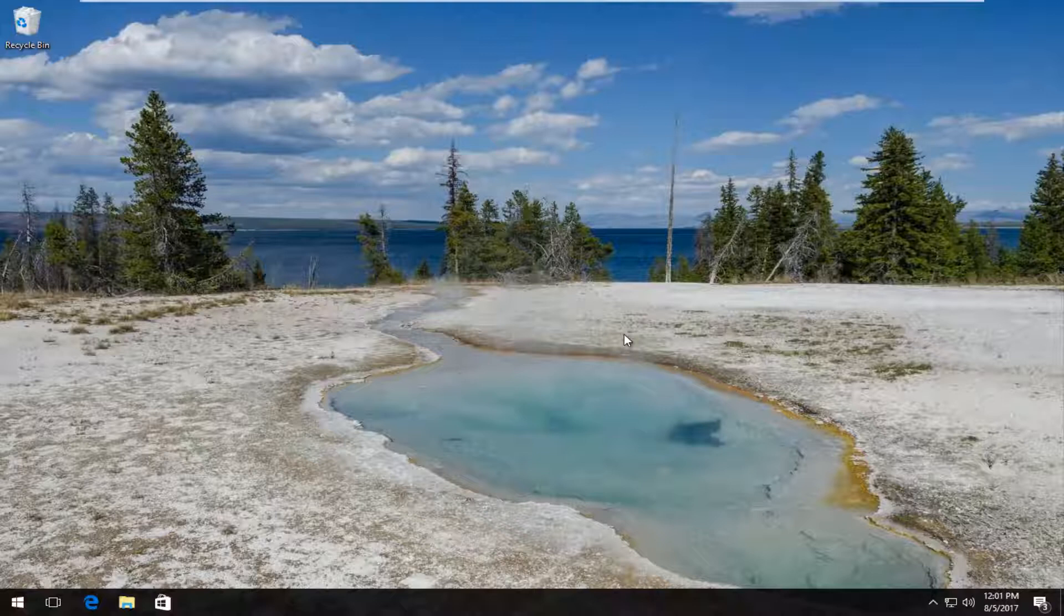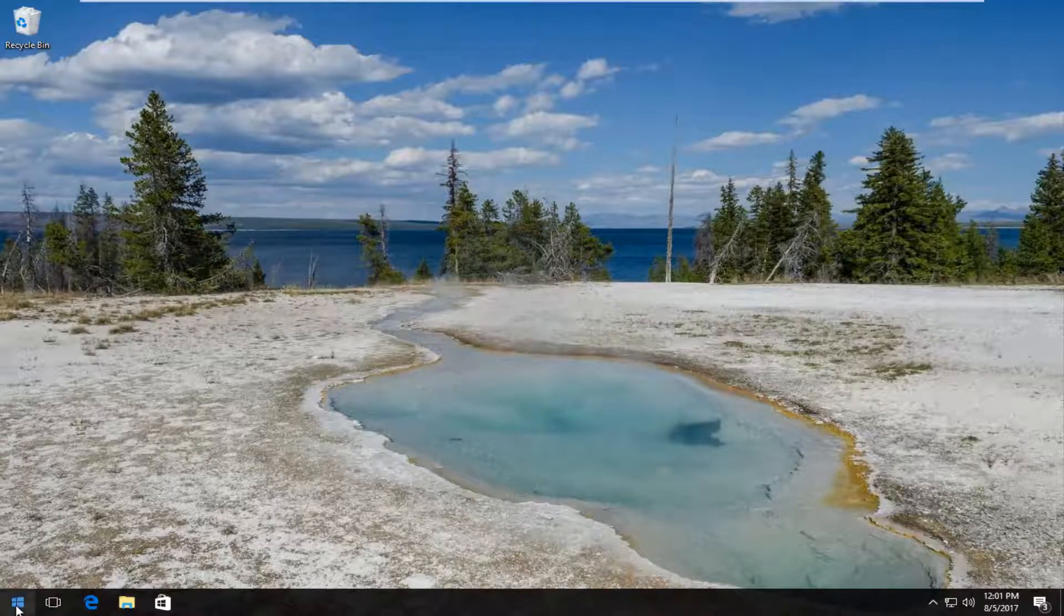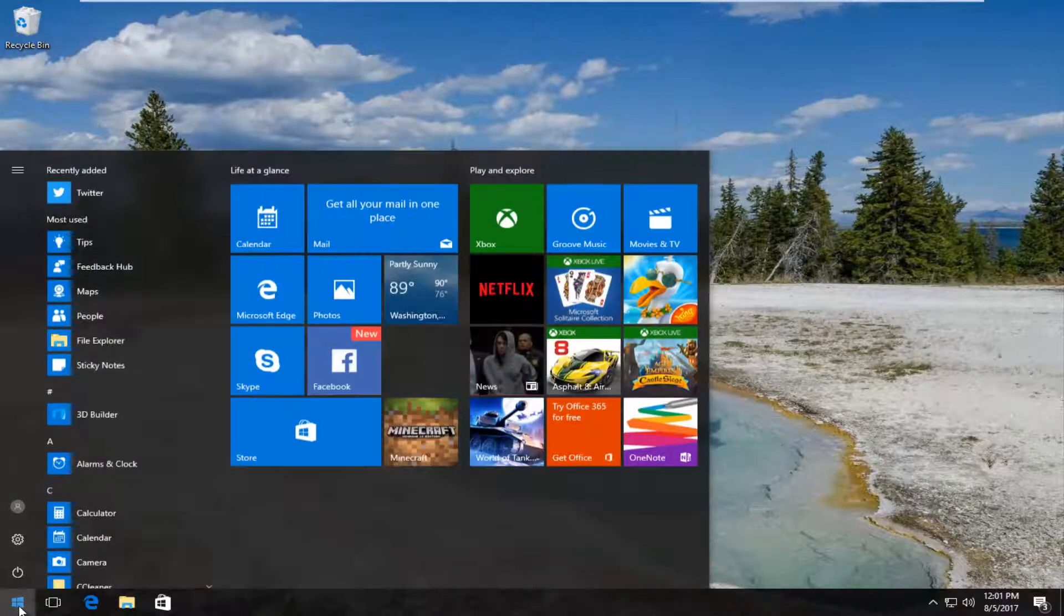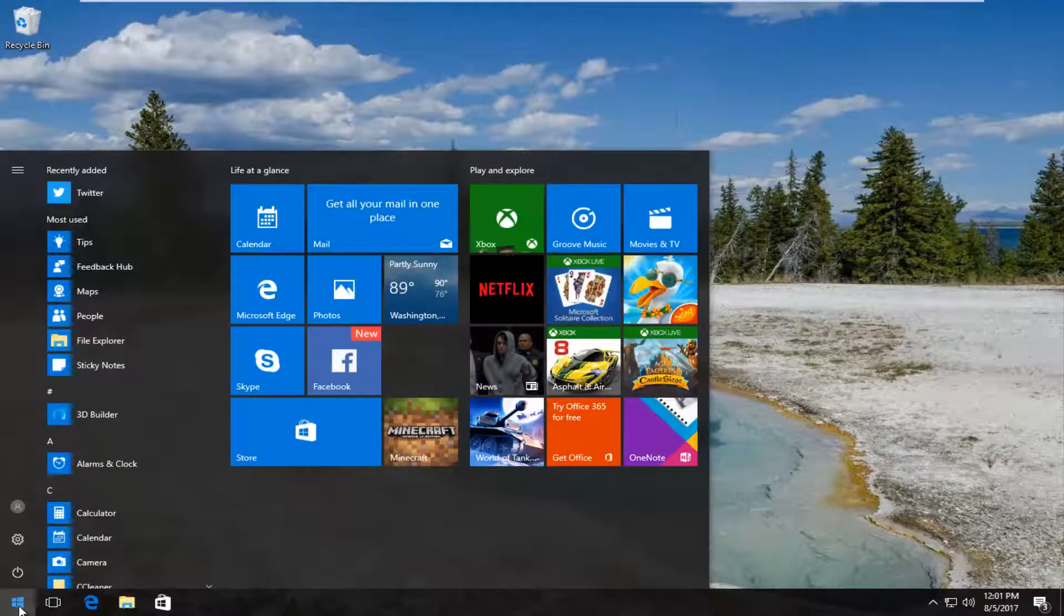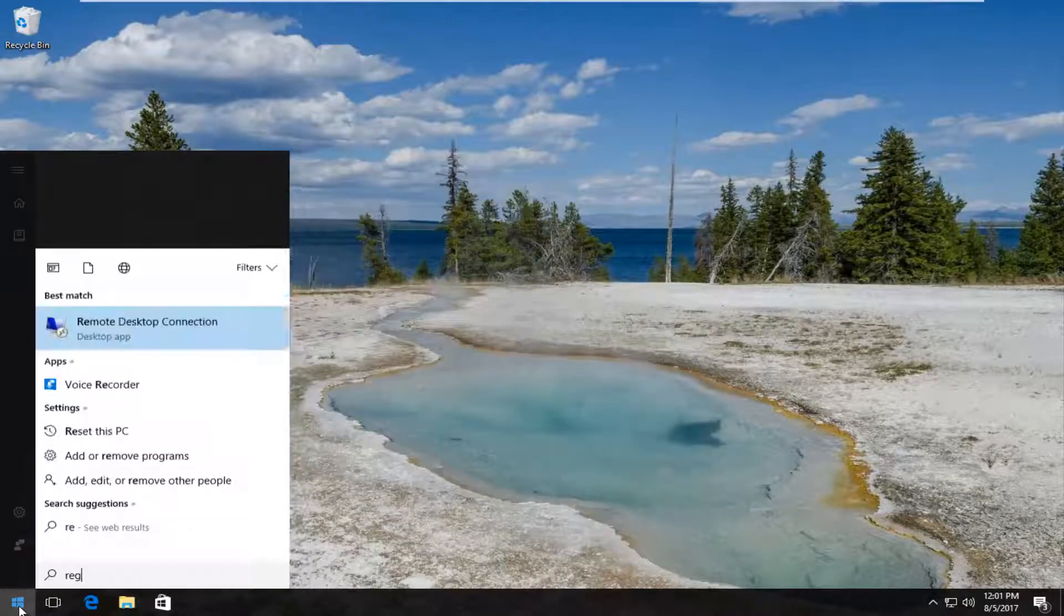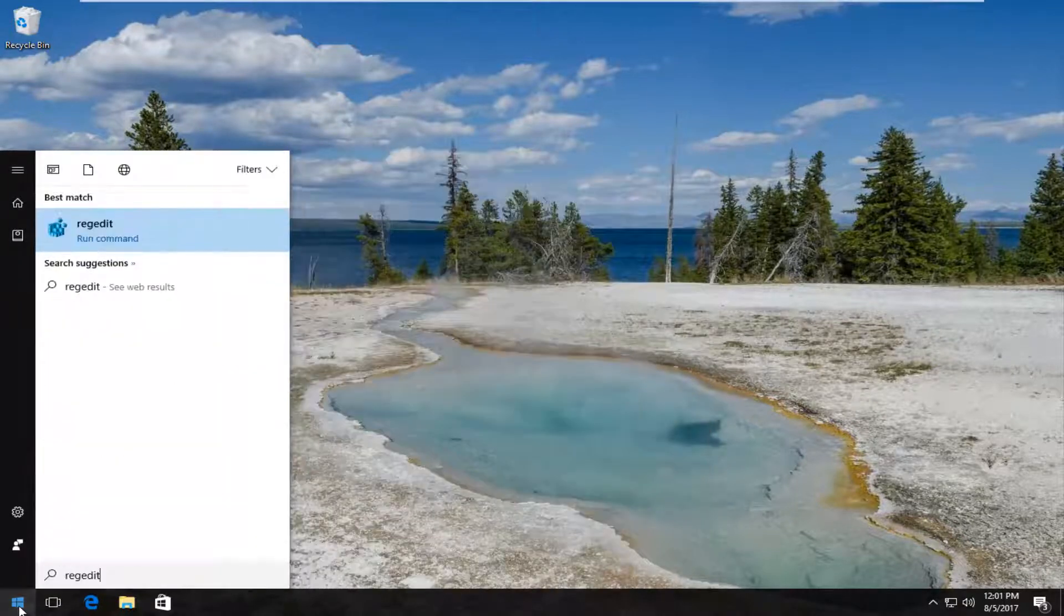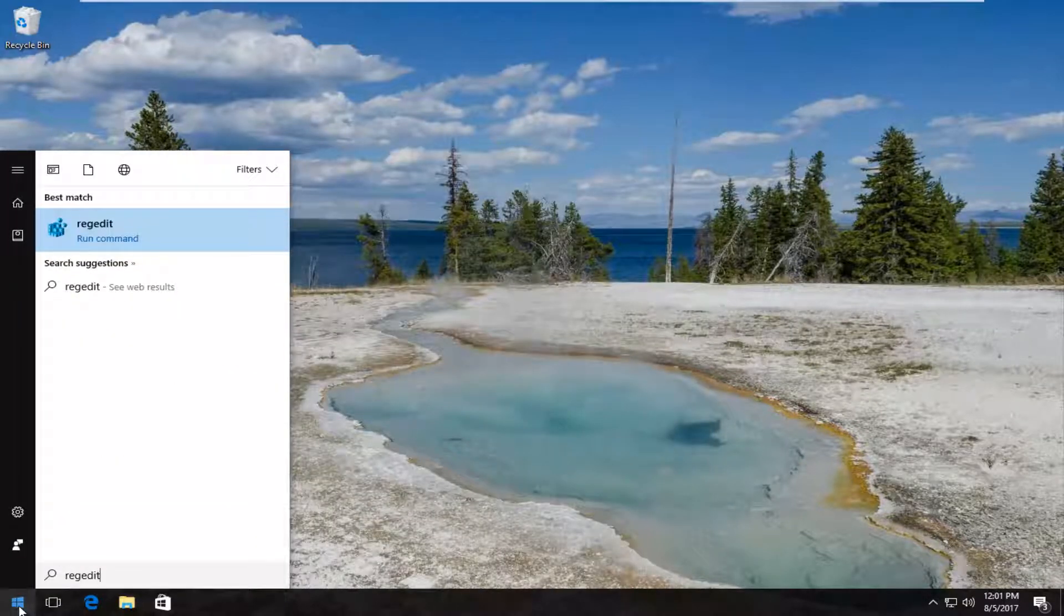The first thing we want to do is head over to the Start menu and open it up by clicking on the Start button once. Once the Start menu is open, type in regedit - R-E-G-E-D-I-T.